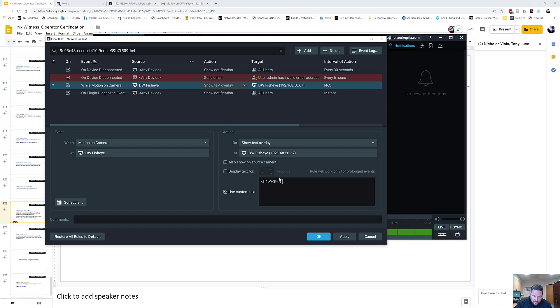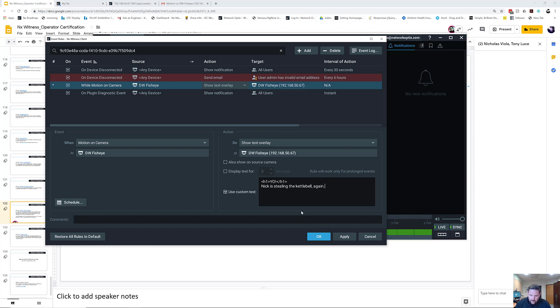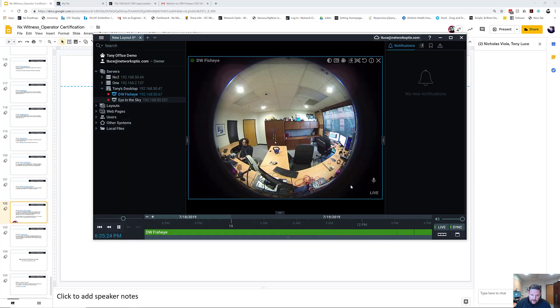Header one, close it. And then I'm going to use 'Nick is stealing the kettlebell again, again, again.' Alright, now I'm going to press Apply. And now Nick, if you do it again...